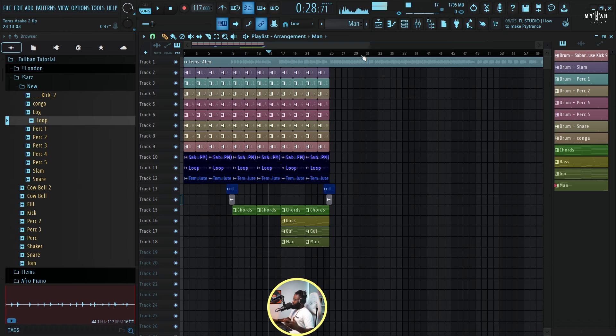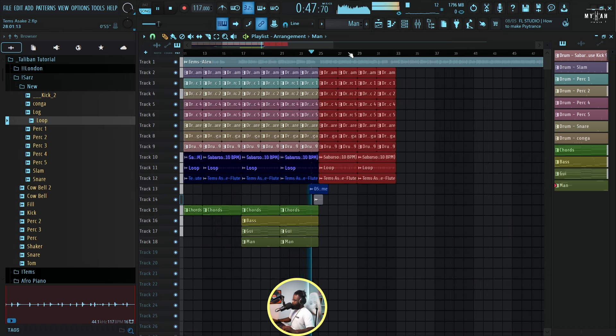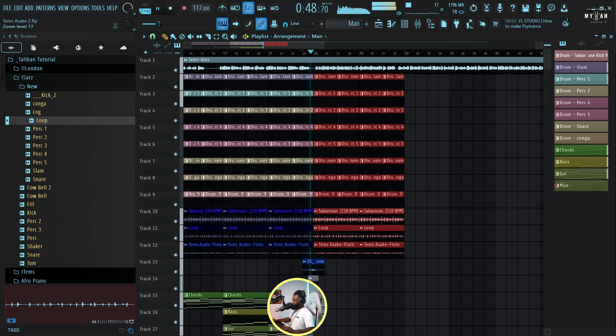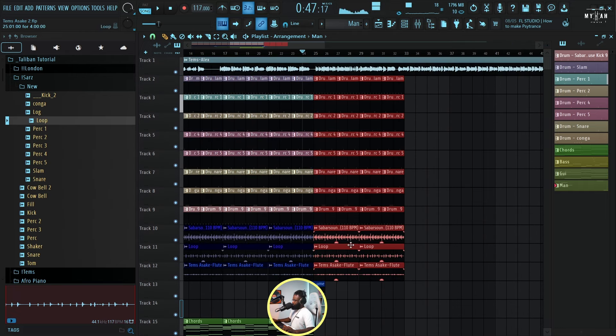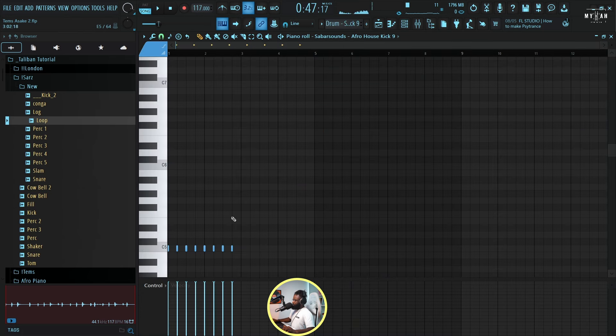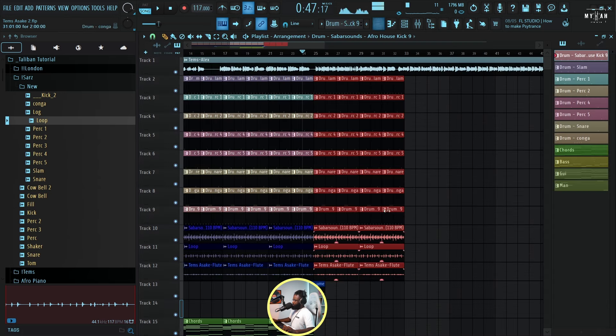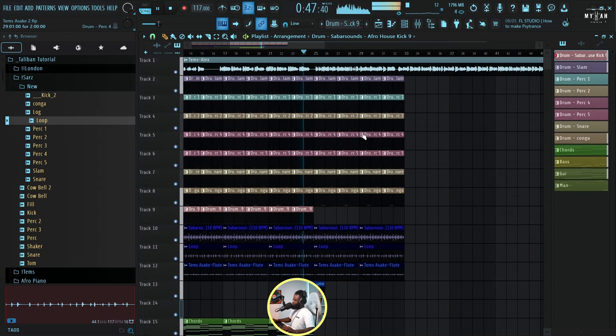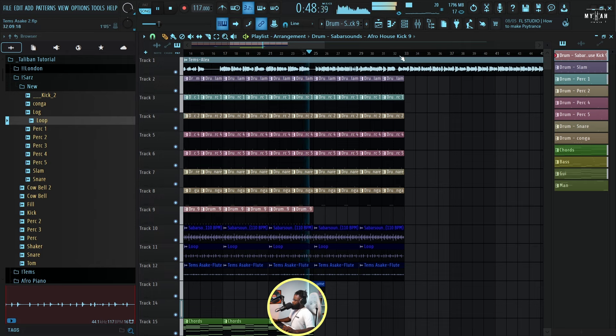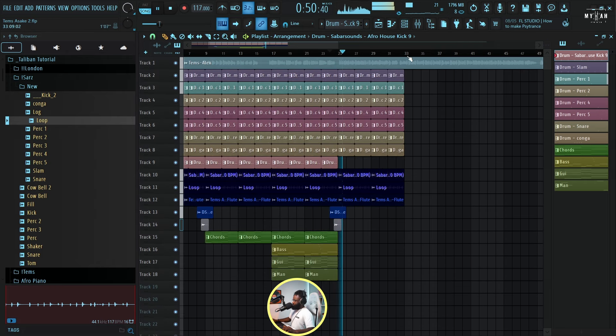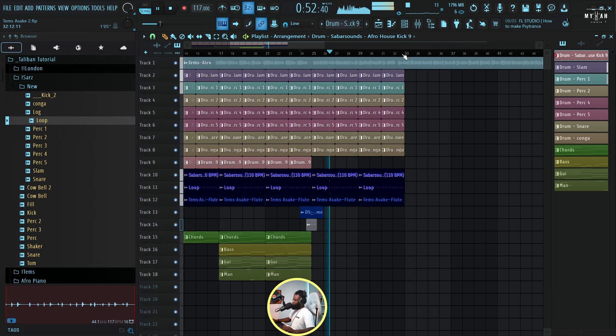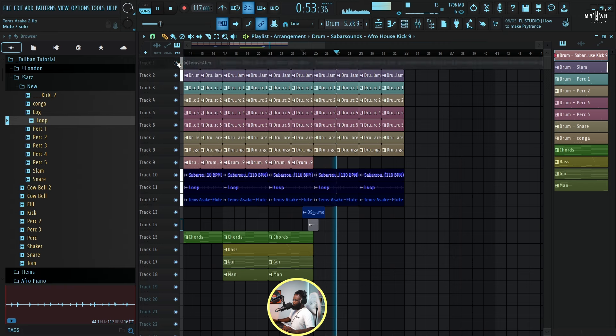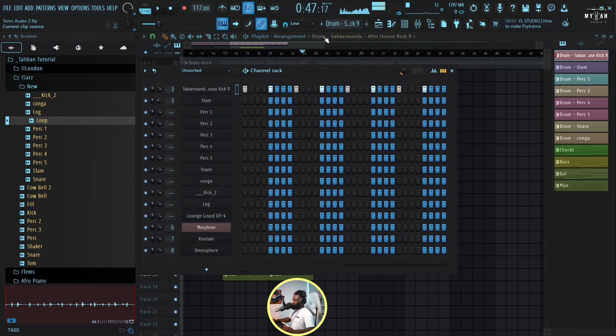Yeah, then at that point there was a change of groove. So let me just remove the, I think this is the kick. Yeah, let me just take that out. So we had a change, we had a change of kick. I'm using this very punchy kick.